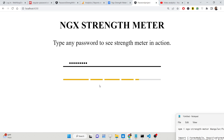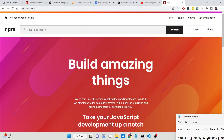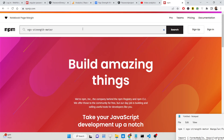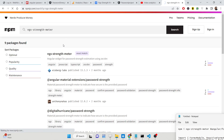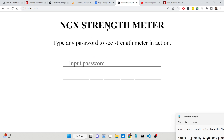We will be designing this input field using a material password strength meter. We are using a special module for this. If you go to npmjs.com and search for 'ngx-strength-meter', this is the module we are using — it's an Angular widget library which allows you to check the strength of the password inside the input field. I have written a complete blog post in the description of this video if you want to get all the source code.